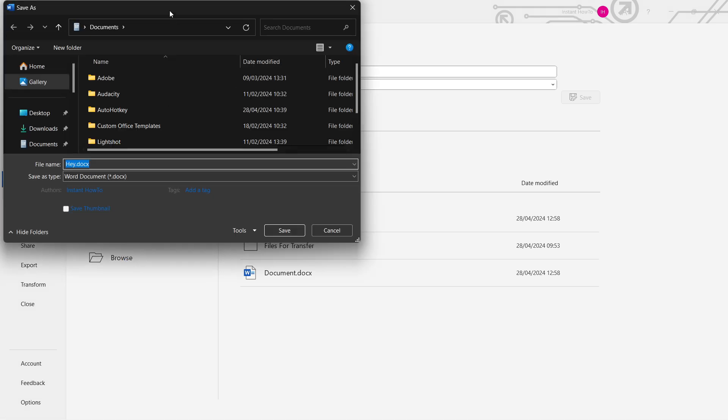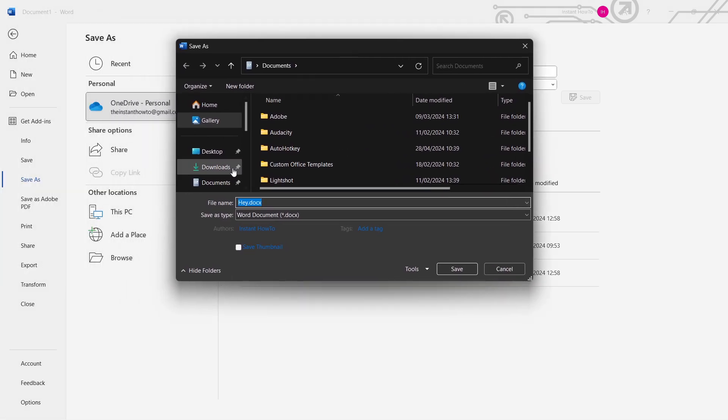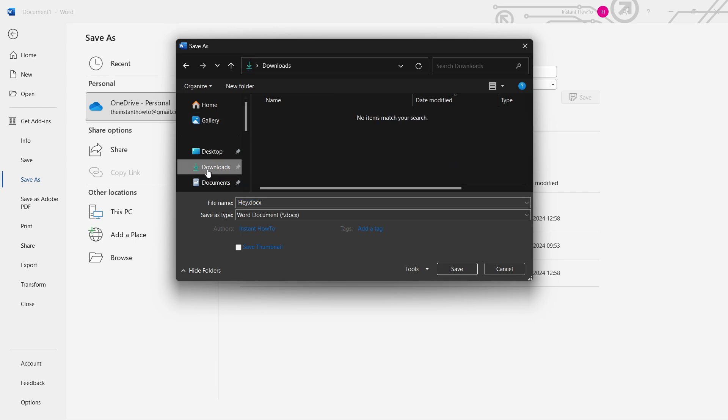And then in here, you want to select where you want to save it. So I'm going to save it under my downloads. You want to click on the folder, and then in here, of course, you can give it a file name. So I'm going to type test file PDF.